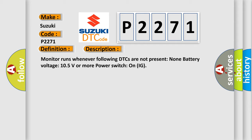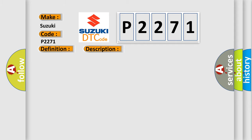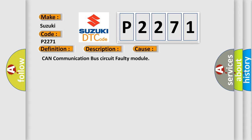This diagnostic error occurs most often in these cases: CAN communication bus circuit faulty module.